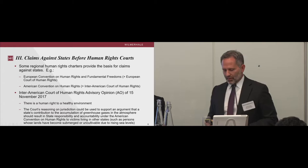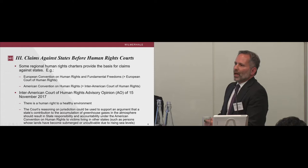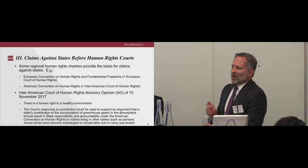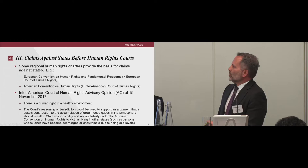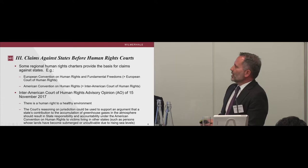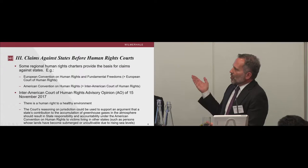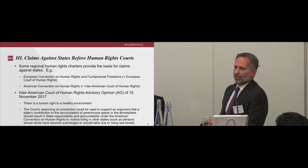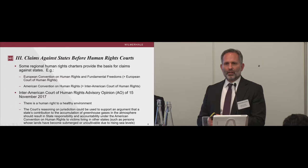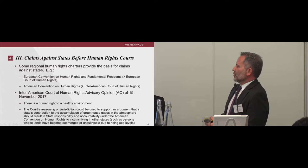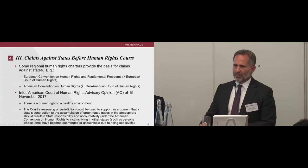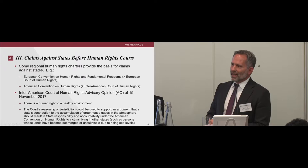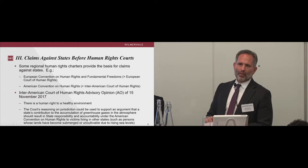Shifting to states as claimants — when dealing with climate change issues and getting creative, some regional human rights charters do provide a basis to bring climate change claims against states. Examples include the European Convention on Human Rights, allowing claims through the European Court of Human Rights, and the American Convention, allowing claims through the Inter-American Court of Human Rights. There has been interesting jurisprudence from the Inter-American Court recently, including an advisory opinion saying there is a human right to a healthy environment, which creates theories by which claimants might bring claims against states.